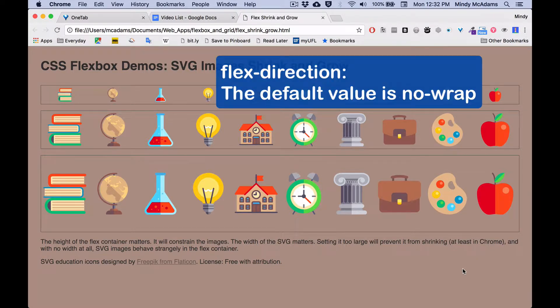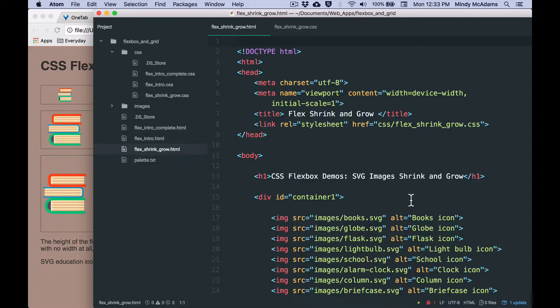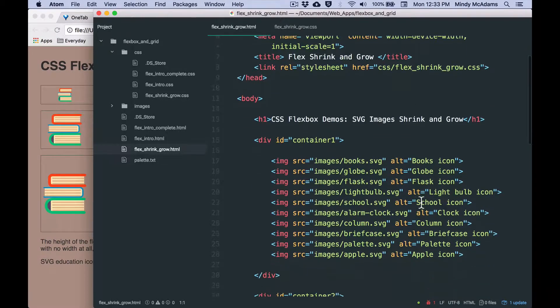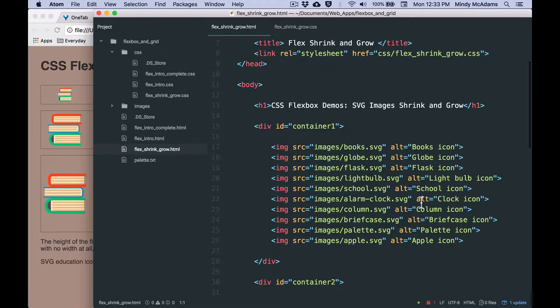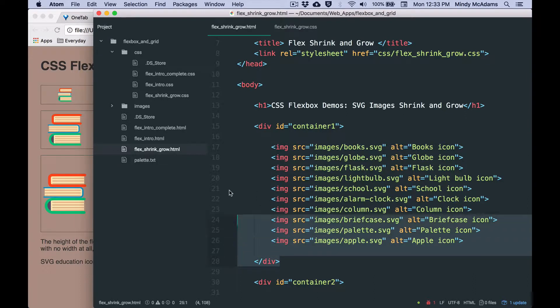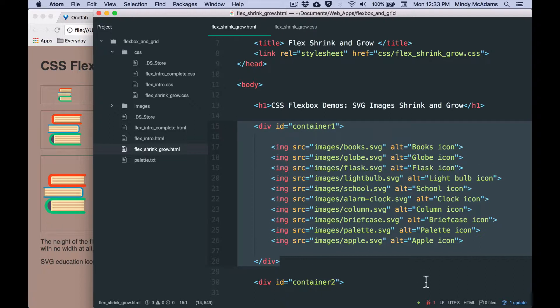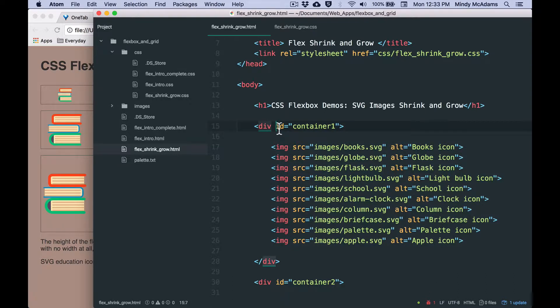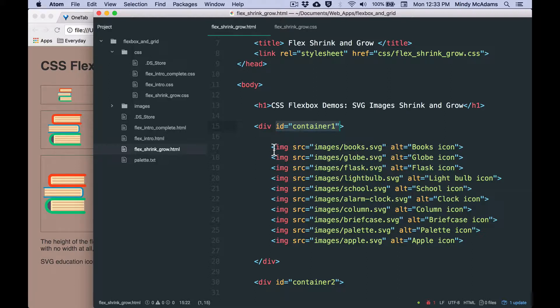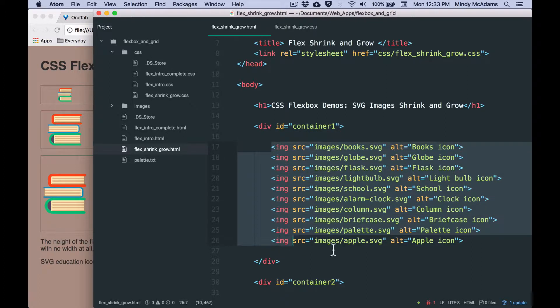Let's look at the HTML and the CSS so that you can understand how this works. What I've got here is three containers that are set up identically, and they all have the same 10 images inside them. It's pretty simple. It's a container, which is a div. It could be a section or an article or something else. But it has a distinct ID because each of my containers has different properties. But the 10 images are the same in the same order in every container.